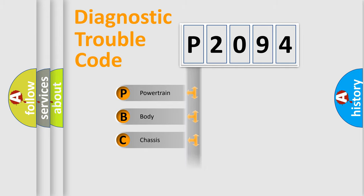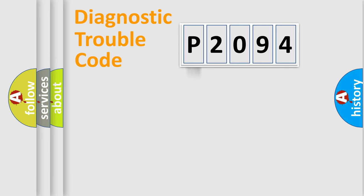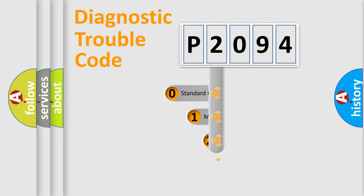Powertrain, body, chassis, network. This distribution is defined in the first character code.